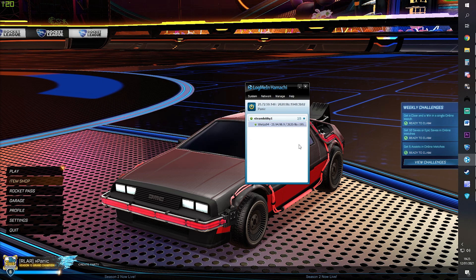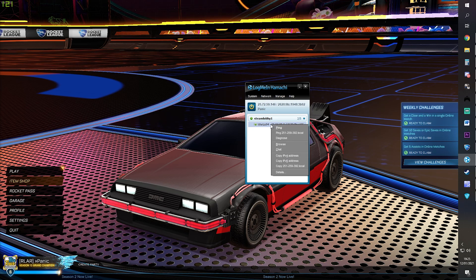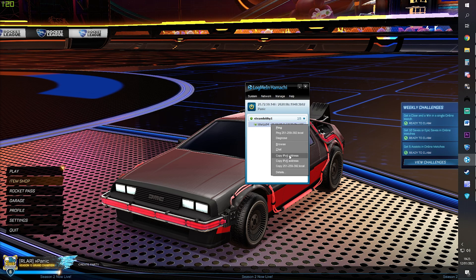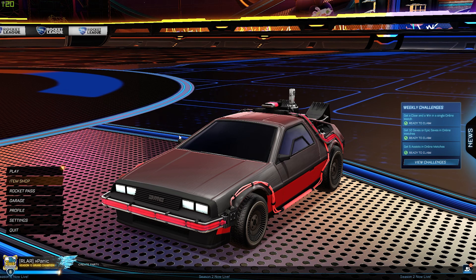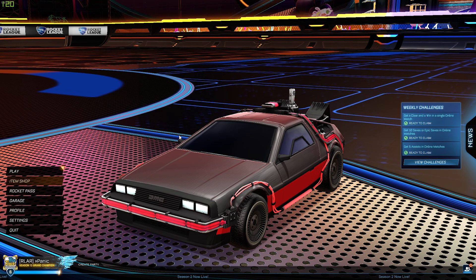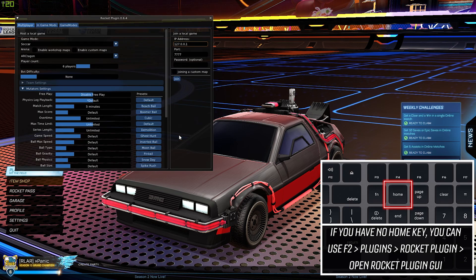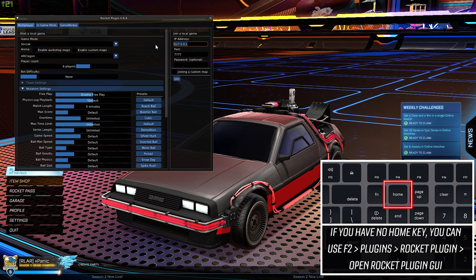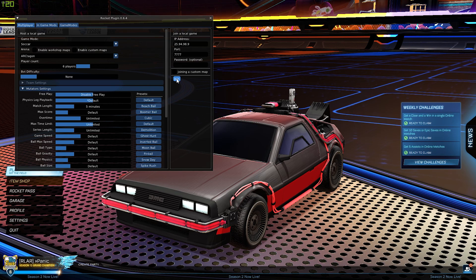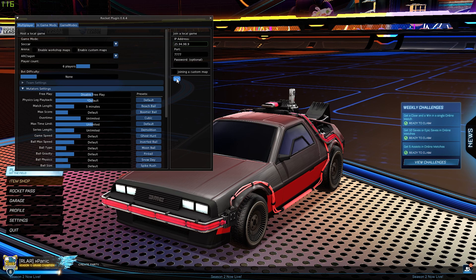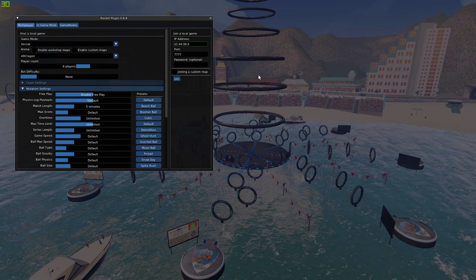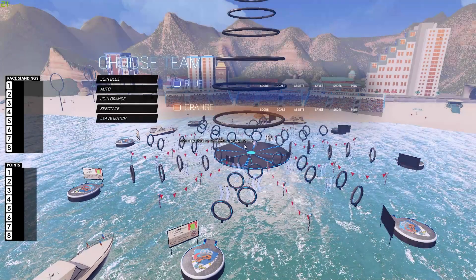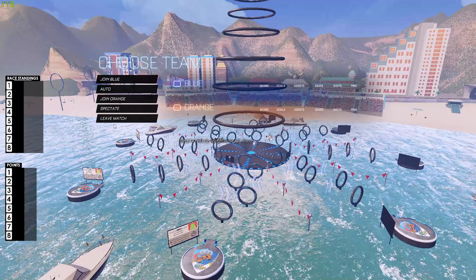There's the host, so right-click his name, click Copy IPv4 Address. Then in game, press the Home key on your keyboard, paste the IP in here, and click the Join button. And there we go, in game and ready to go.